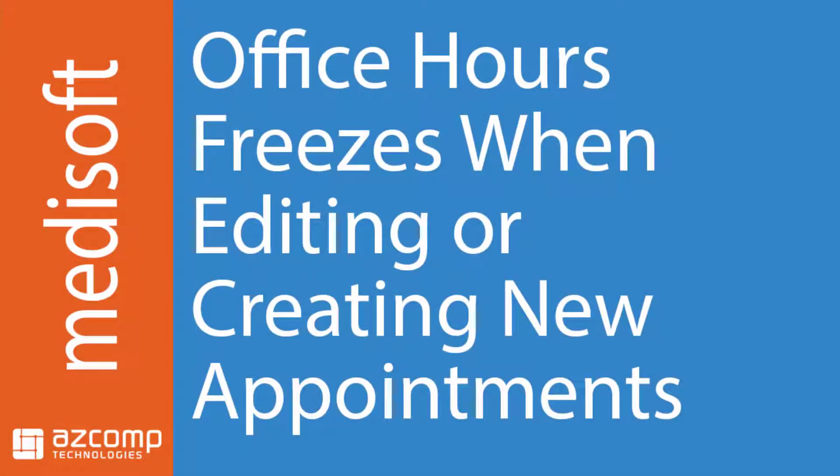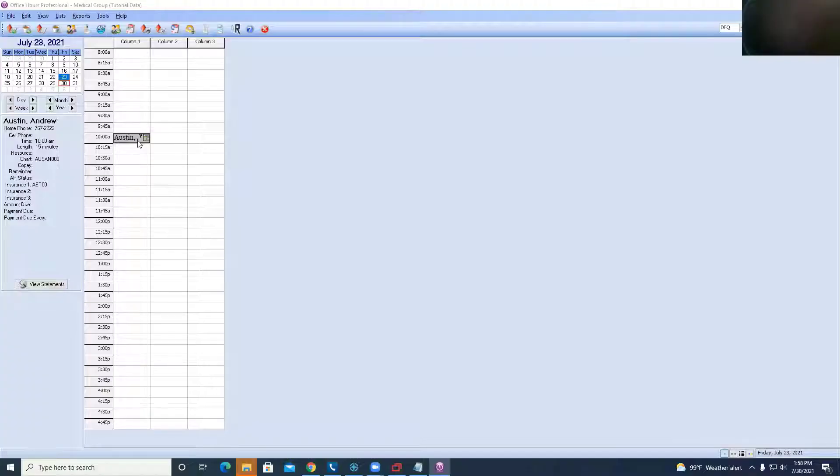Hello, everybody. In today's video, we're going to go over the issue where you're in Office Hours and you go ahead and try to edit an appointment or create a new appointment, but it seems like the program is freezing on you.